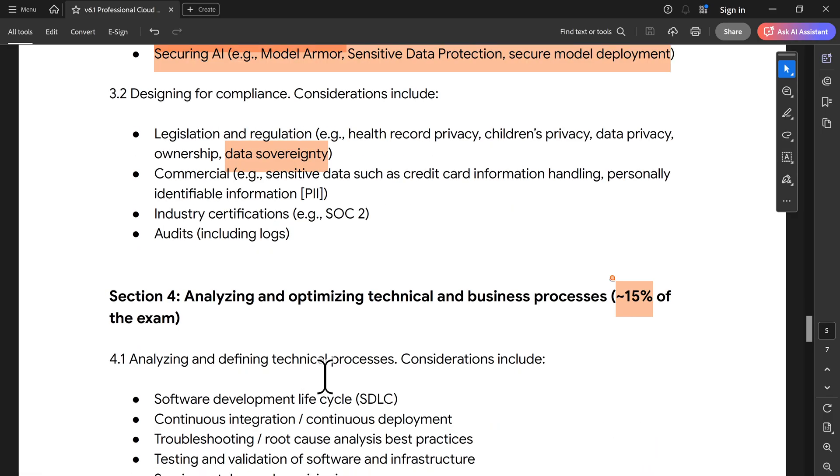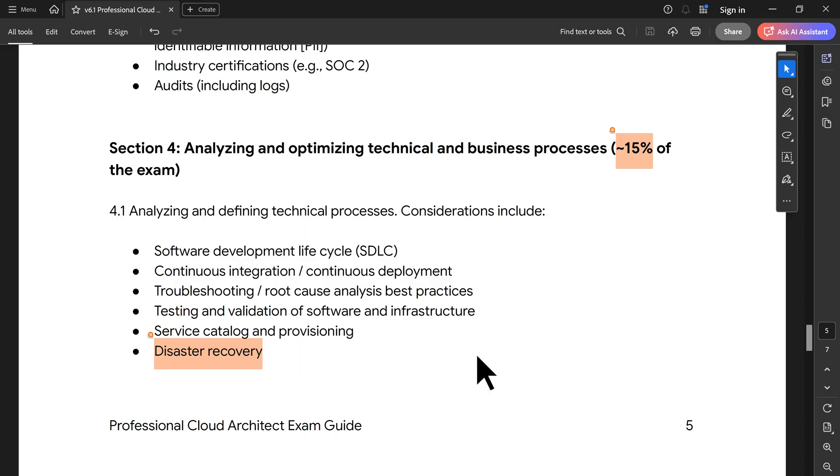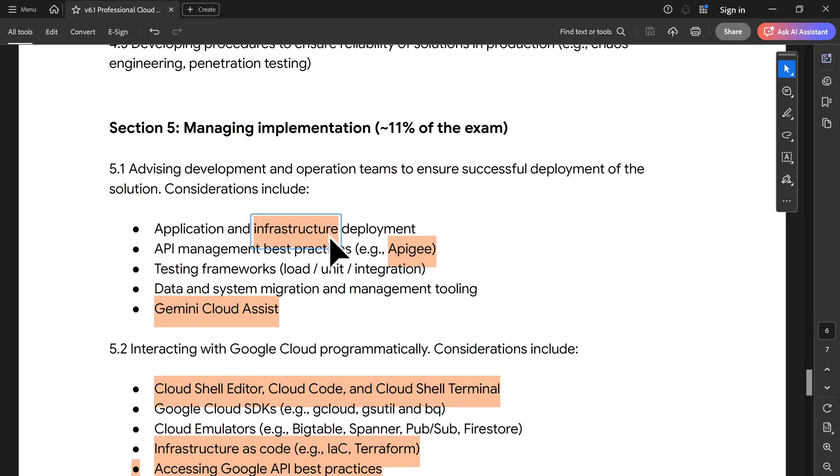Section 4 to 6, they have reduced the percentage because they increased it in section 1, 2, 3. That is something which you can see. You will see disaster recovery again and again.